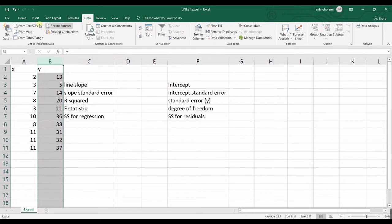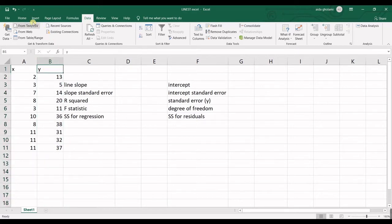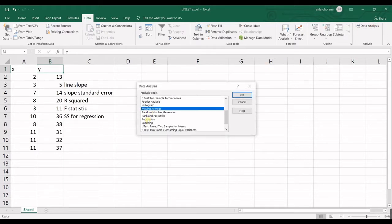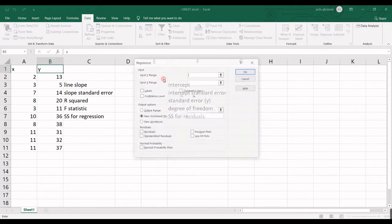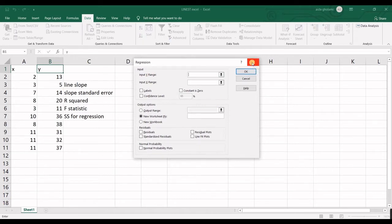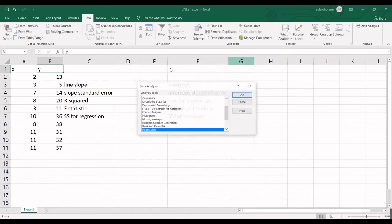We know we have some ways in order to calculate the regression equation in Excel. One of them is to go for data tab and then data analysis and then choosing regression and then you will give it the input Y range, X ranges and etc. And it will give you the output tables.